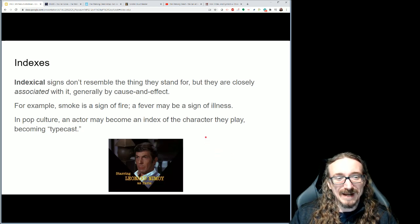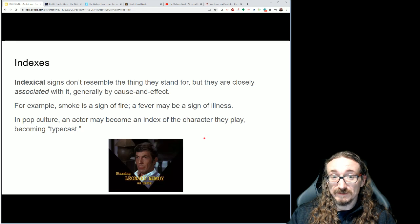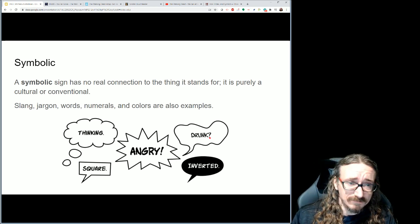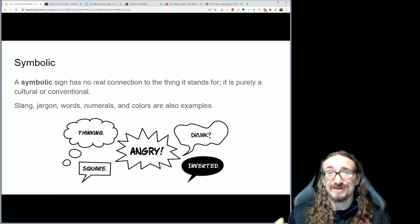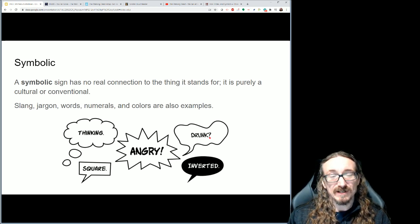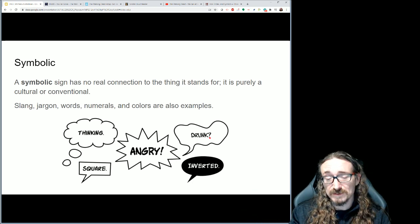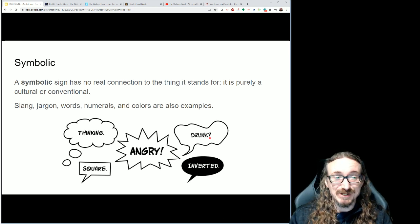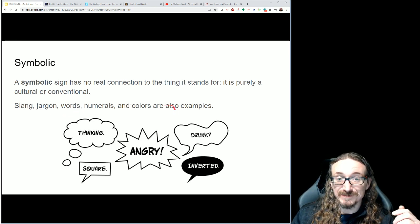In pop culture, actors are often fearful of being typecast — being so associated with one character that the audience can't see them doing any other type of role. They're too closely indexed to it. The symbolic sign, finally, doesn't look like the thing and isn't necessarily associated with it the way smoke is associated with fire. Instead, the connection is arbitrary — something that we as a society have agreed will carry that meaning. She talks about slang and jargon as examples.